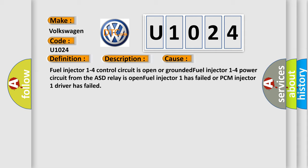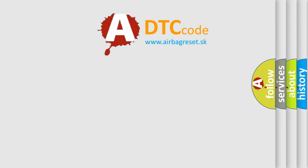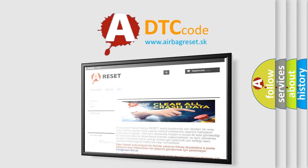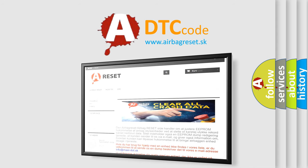The Airbag Reset website aims to provide information in 52 languages. Thank you for your attention and stay tuned for the next video.